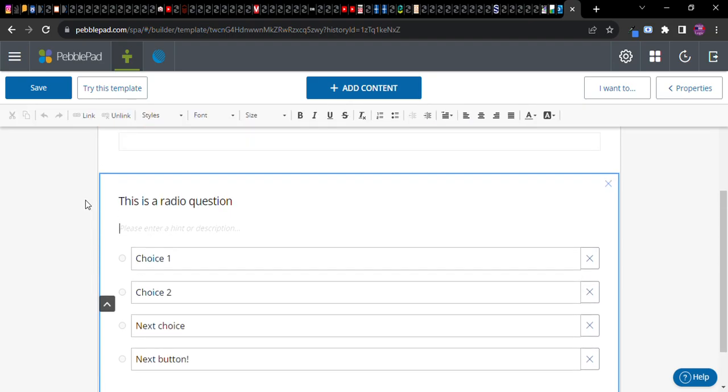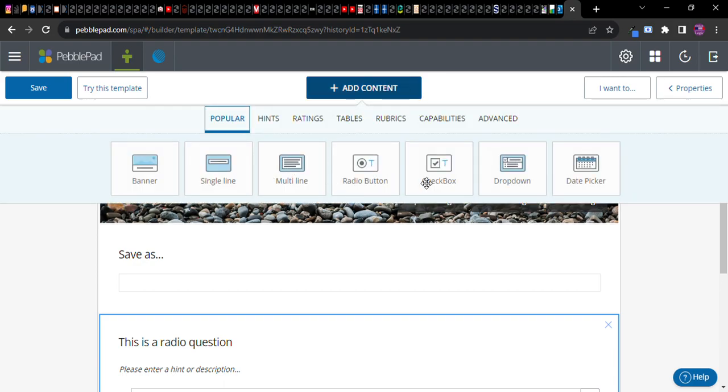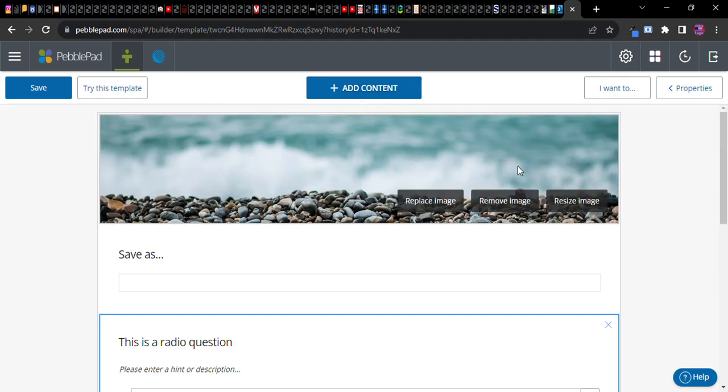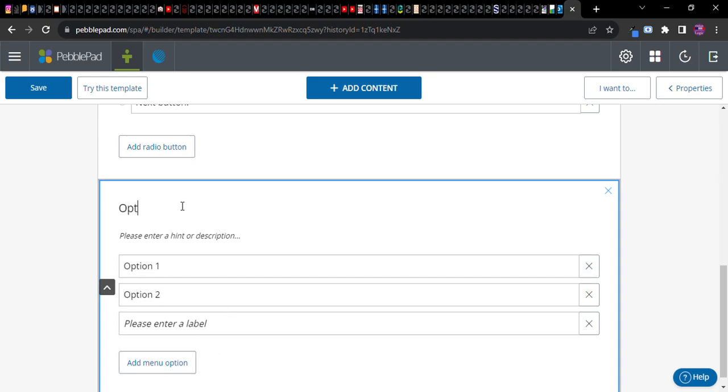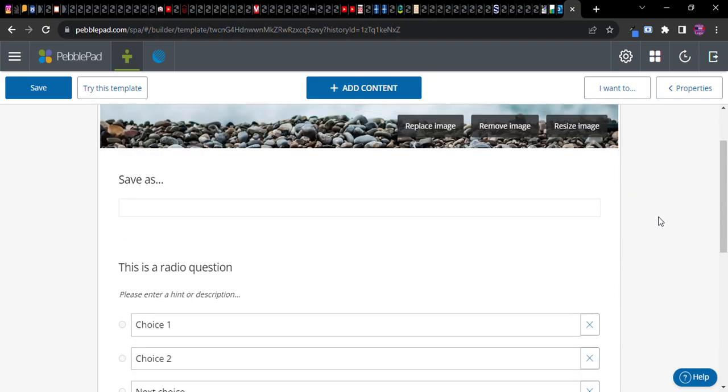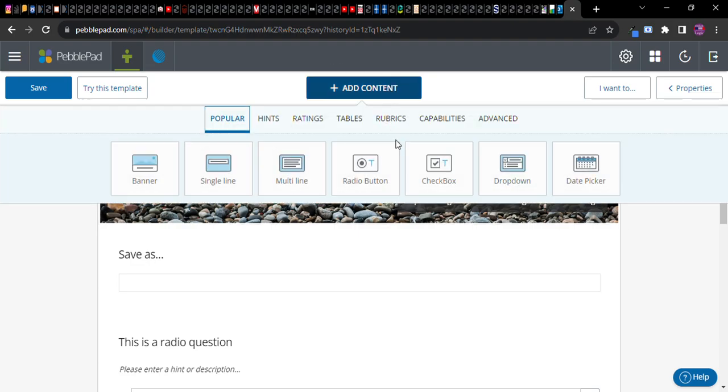Play around with this and add whatever you want. You'll see radio, checkbox, dropdown. This is just a list of options: option one, option two, etc.